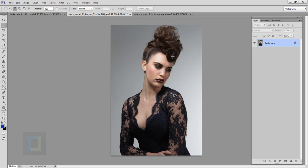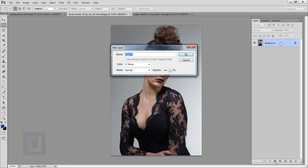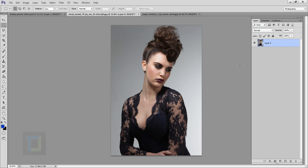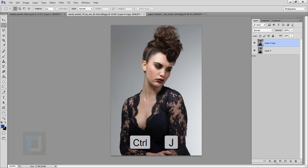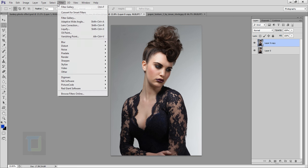Now to create this effect, the first thing I will do is double-click on my background layer and unlock it. Then I need to make a copy of it, so I'm gonna press Ctrl+J. As you can see, we have a copy here. Now it's time to apply the filter.